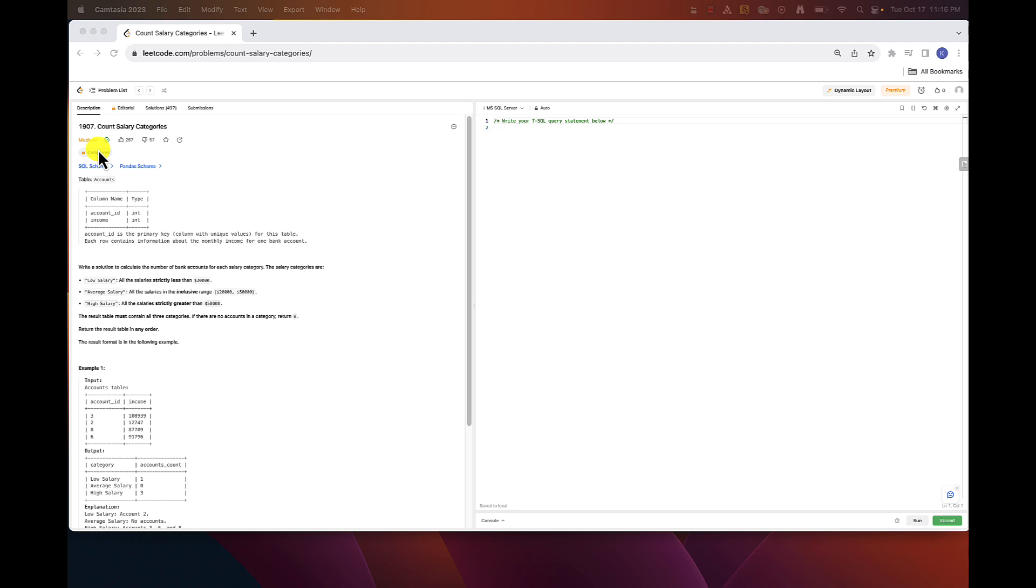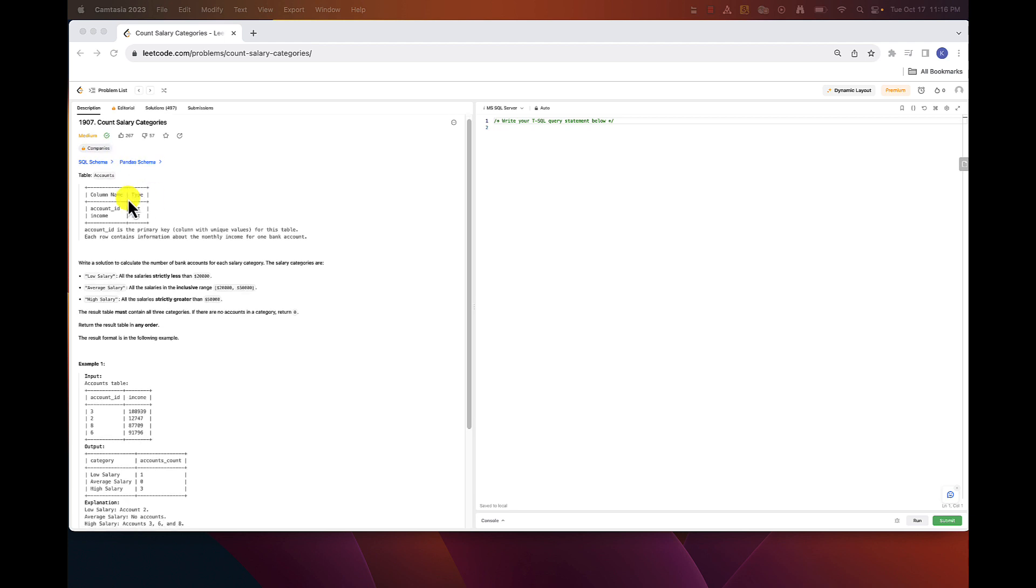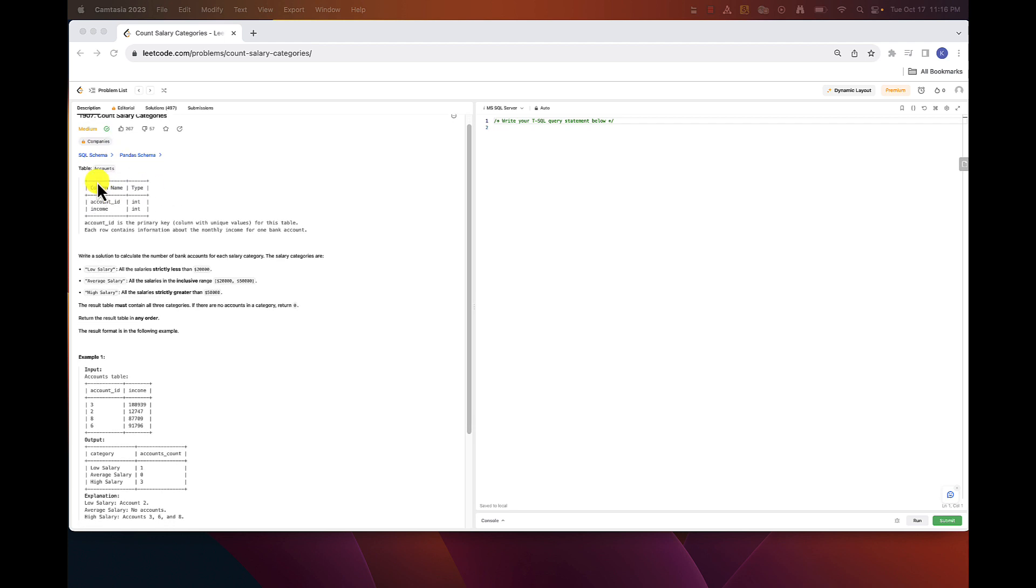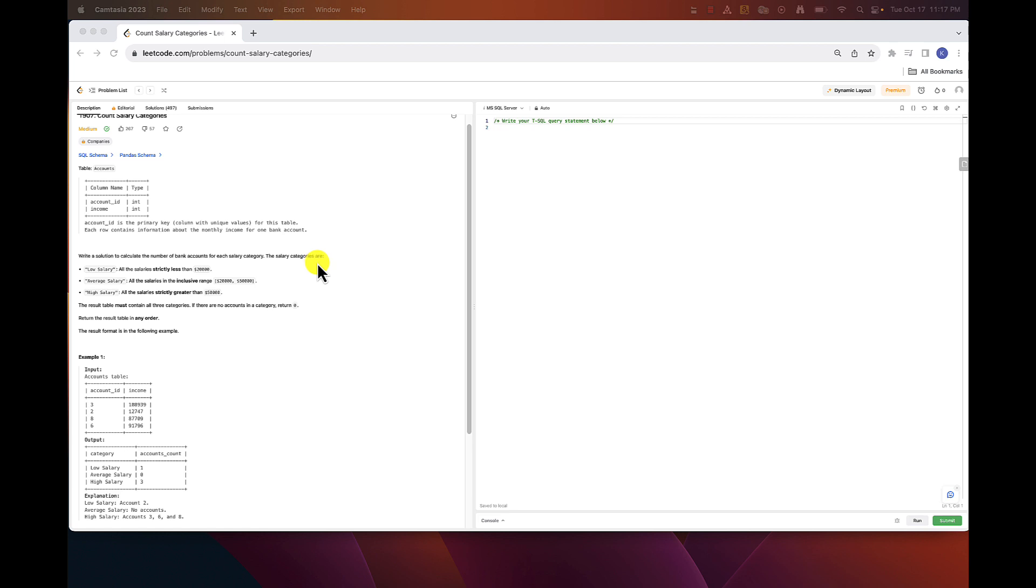We are given the table named accounts. The table has account_id as the primary key and the second column is the income which contains information about the monthly income for corresponding bank account. We are asked to write a solution to calculate the number of bank accounts for each salary category and we are given three categories.